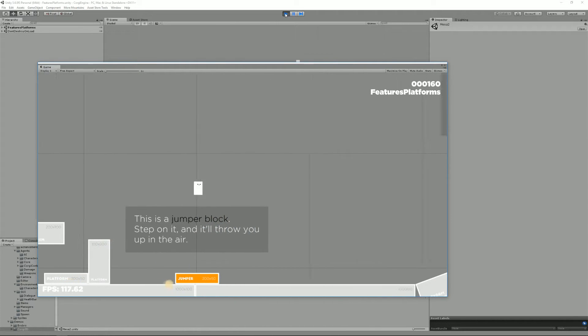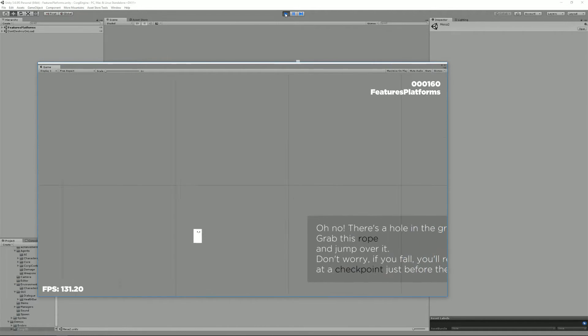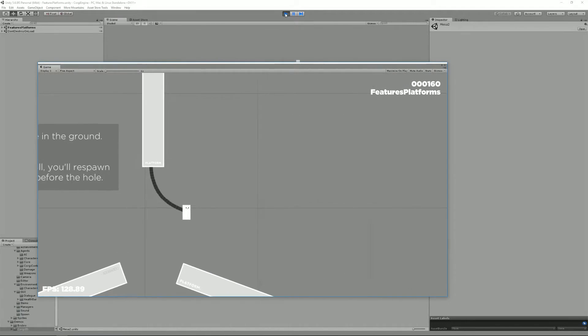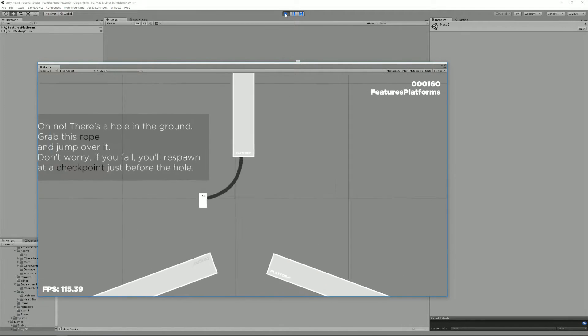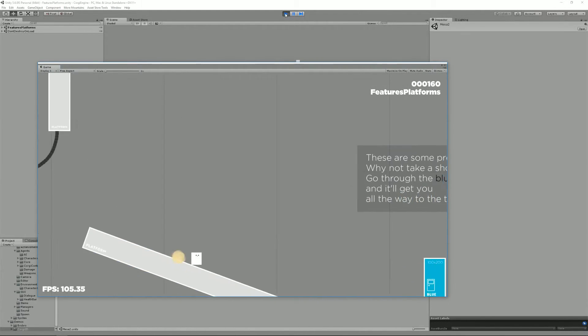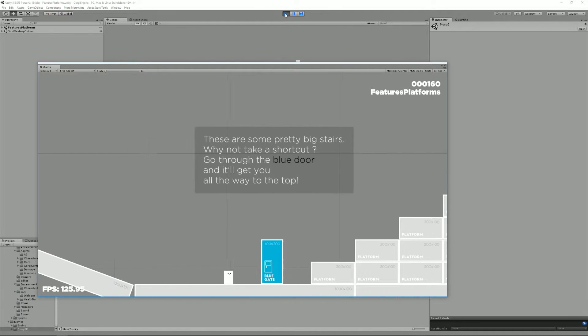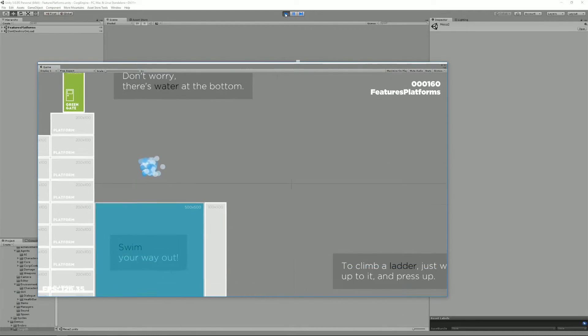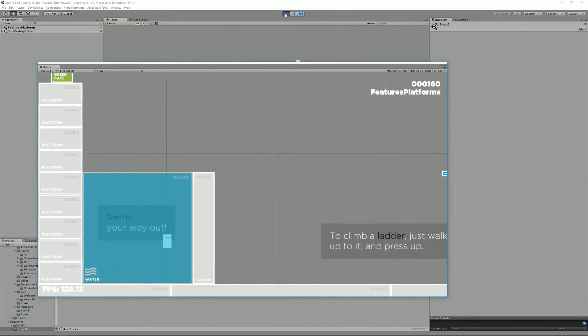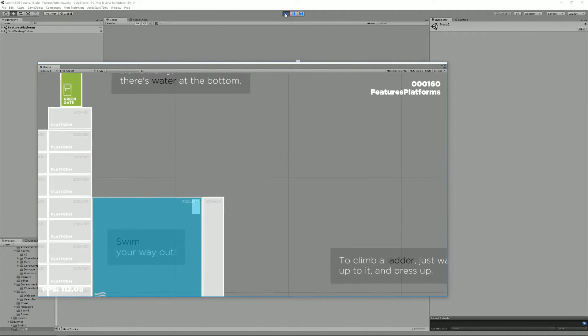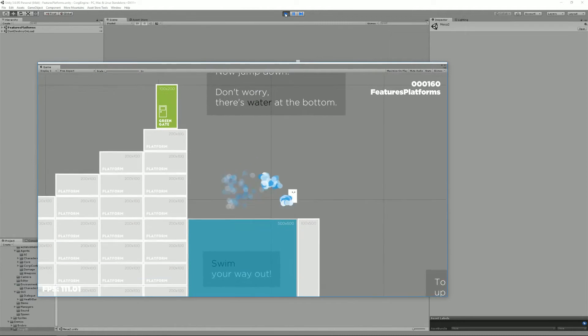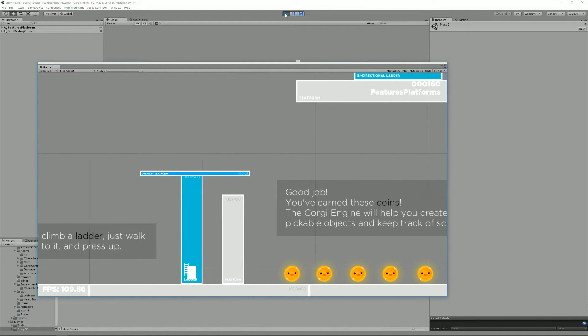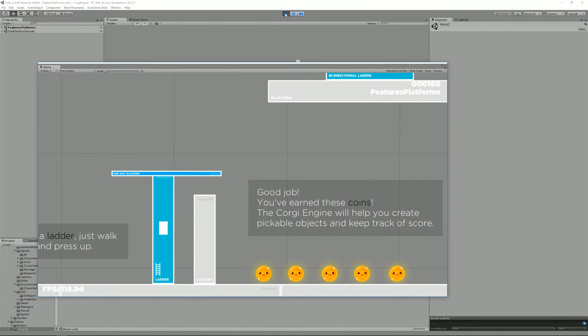As you can see this level is mostly based off demo features like there's a rope, there are teleporters, water and you can give a try to all that. There are ladders.